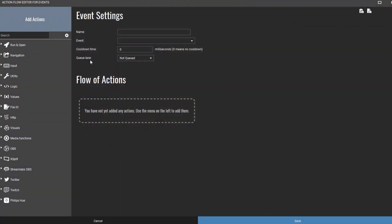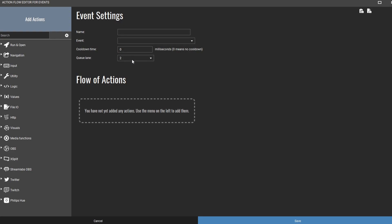Before we move on, here's something important: imagine someone redeems a voice mod effect and two seconds later someone else redeems a different one — that would make the first one useless and waste your viewer's channel points. That doesn't happen because you can put redemptions into a queue lane, which lets them queue up after each other. If you put all your voice mod redemptions in the same lane, they will never overlap and will simply follow each other.